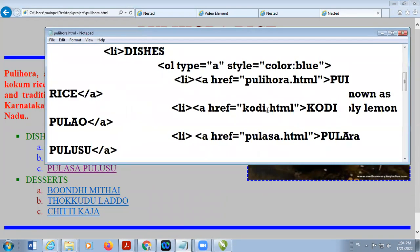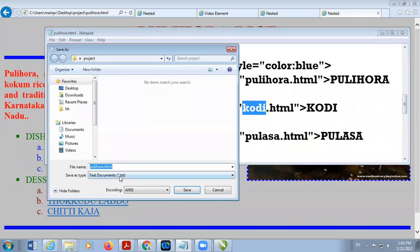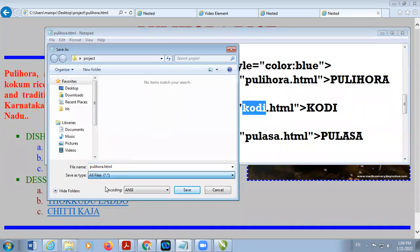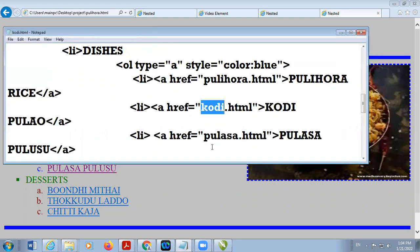My next page is according to the dish. I am saving this. Change the contents according to the dish.